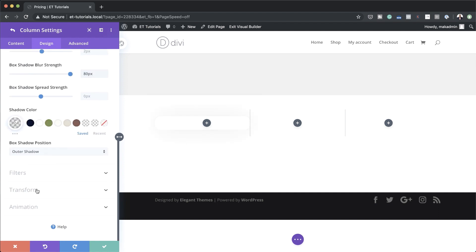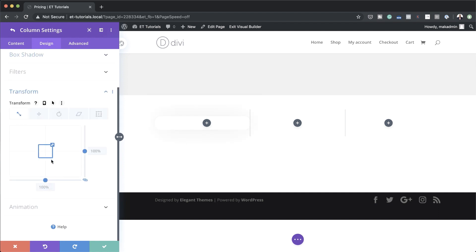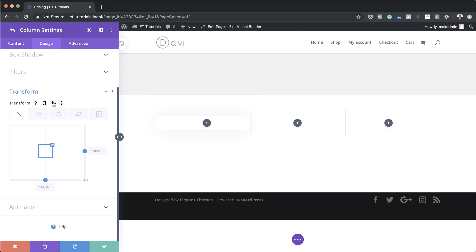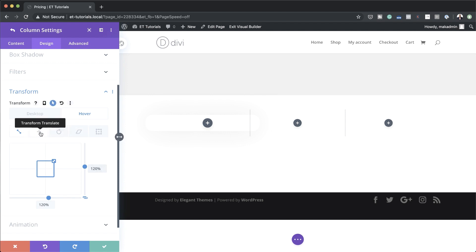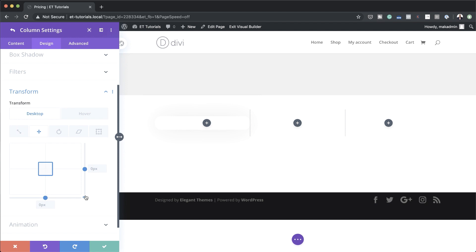Now let's go to Transform Scale. On the default state I'm going to set it to 100% for both sides. On the hover state I'll add 120%, so click the arrow pointing up to activate hover states, click Hover, and add 120%. Now let's head over to Transform Translate — I need to break the chain because we're going to add different values here — set the right to zero.